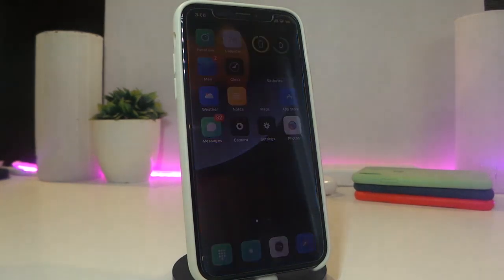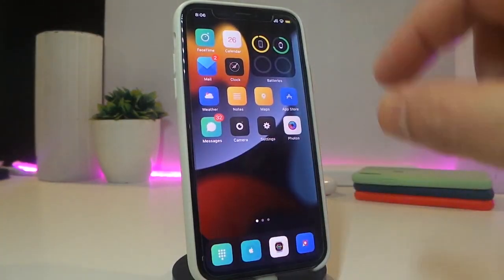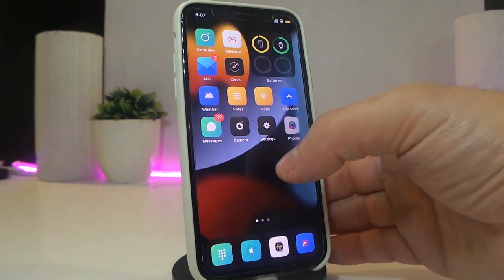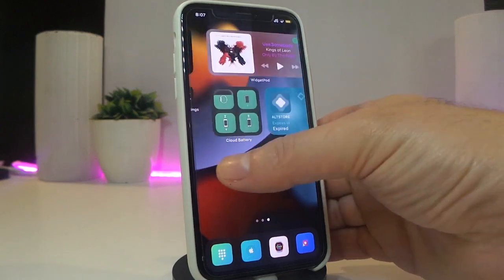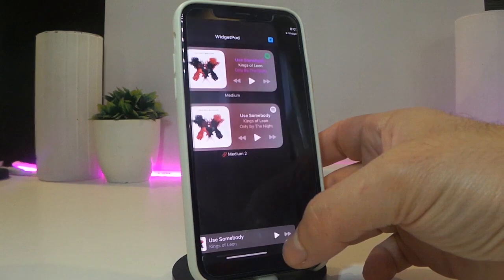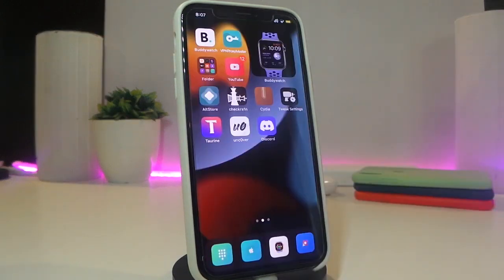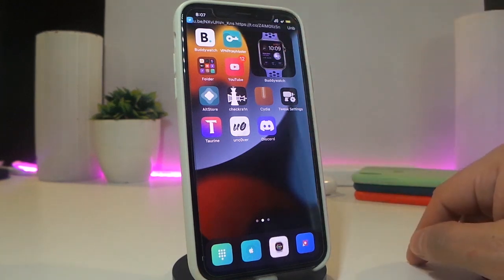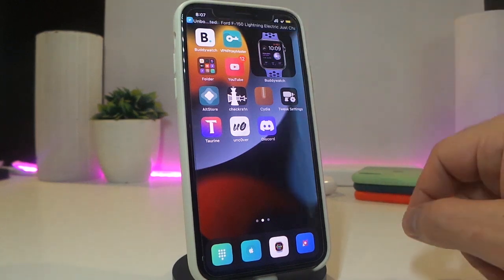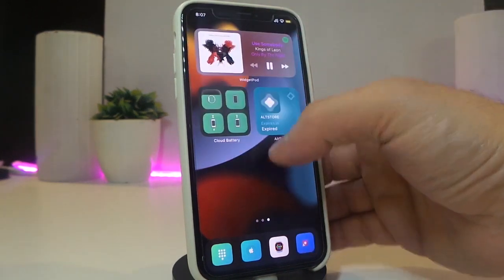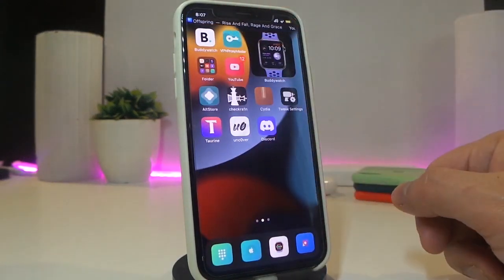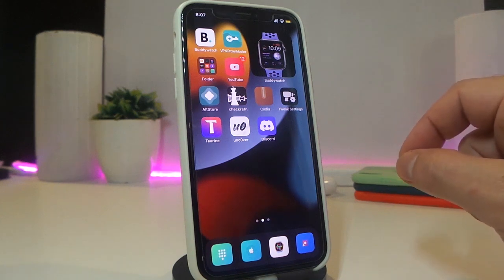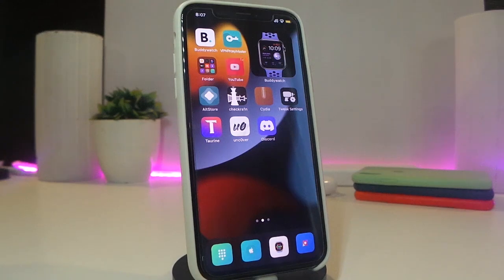The next tweak is called Mini Banner 14. This brings a small, tiny banner to your iPhone. The tweak has nothing to configure — it works right away after you download and respring your device. Once you receive a notification, the banner appears under the status bar with the title shown in a much smaller size than usual. This tweak makes your notification banners smaller than the default.